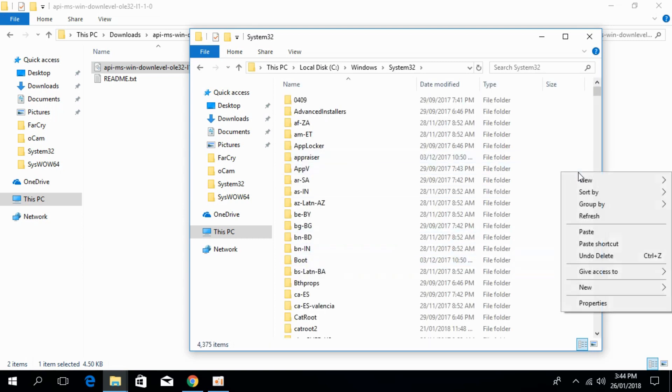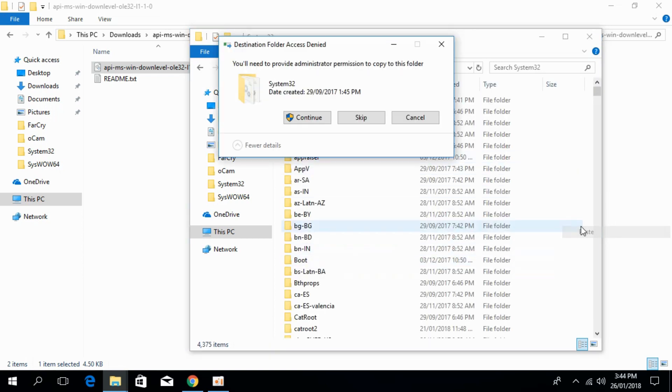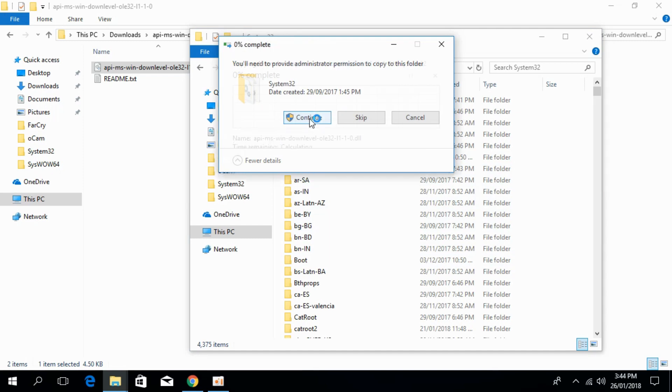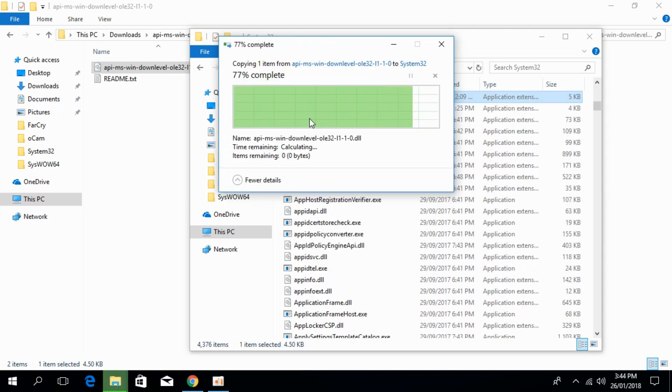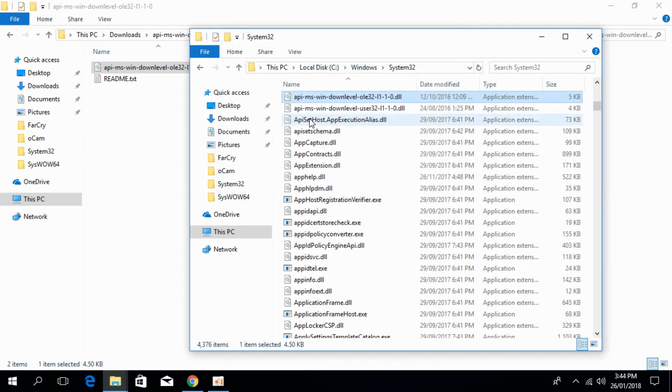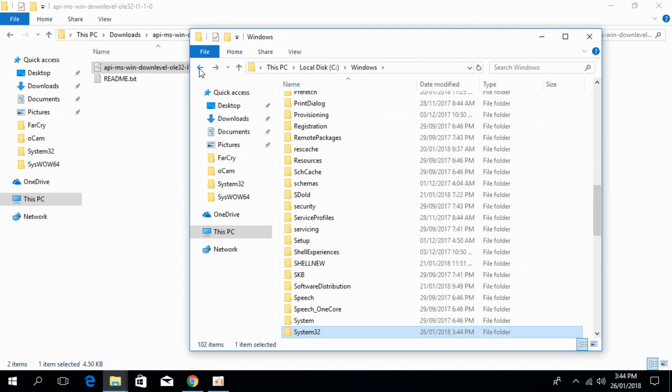Paste the file here. Click Continue. We are done for 32-bit system and the problem will be solved.